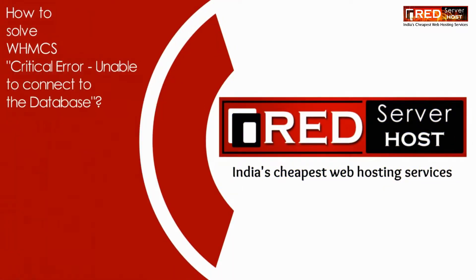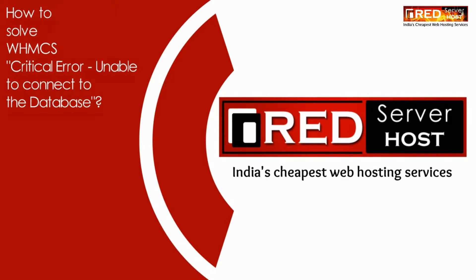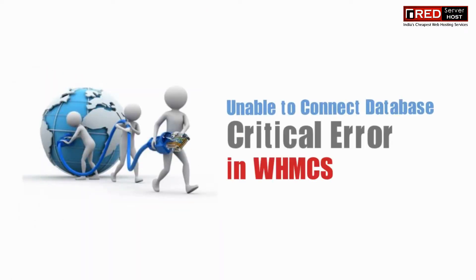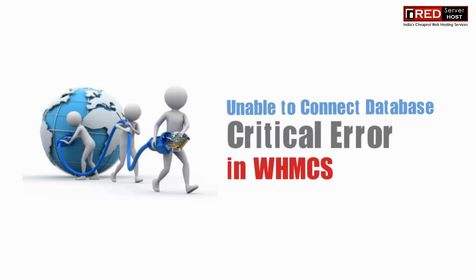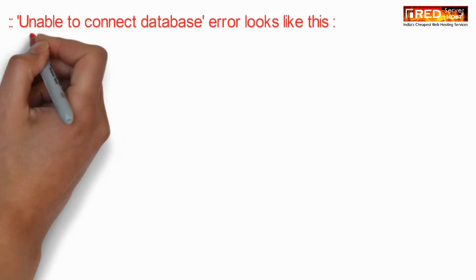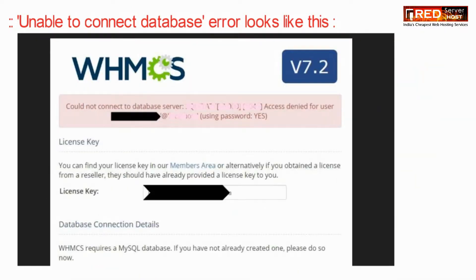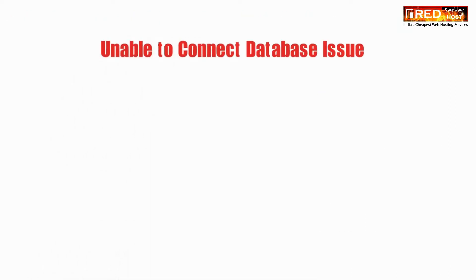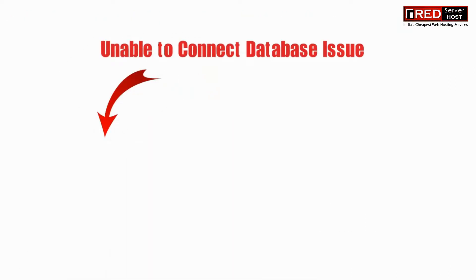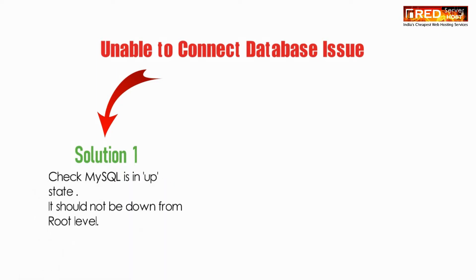Today in this video we will learn about how to solve WHMCS critical error unable to connect to the database. Unable to connect to the database error looks like the below one. This issue has two solutions.